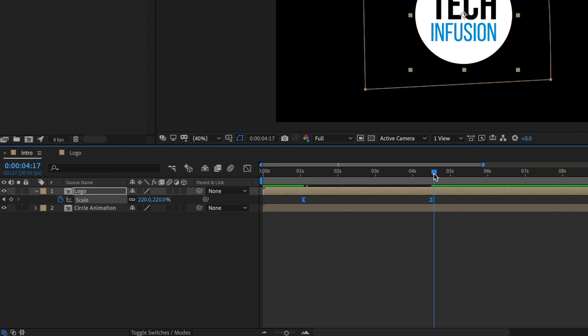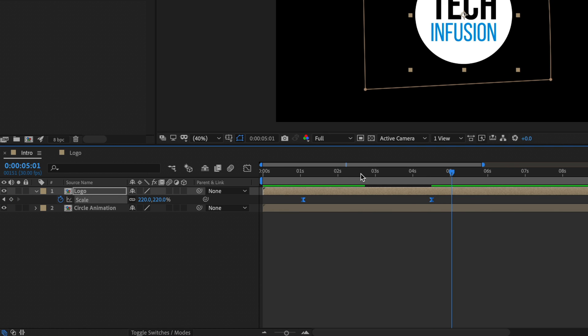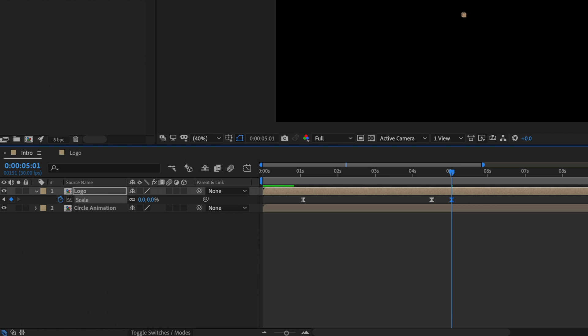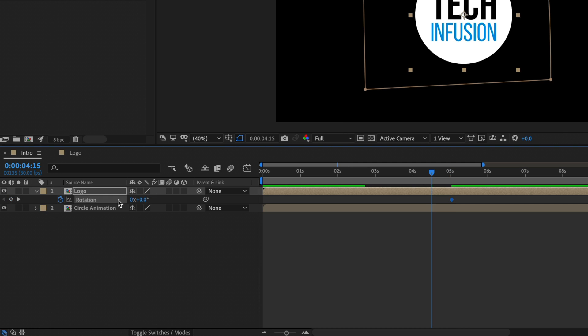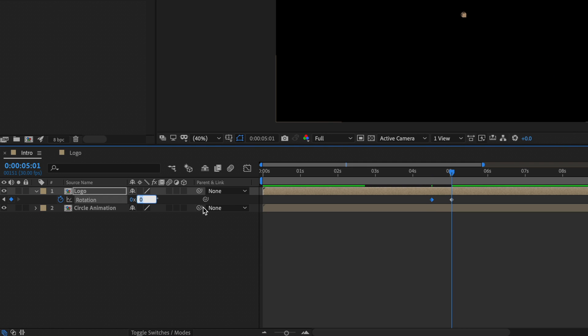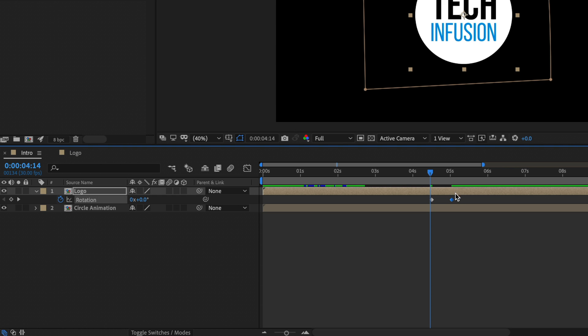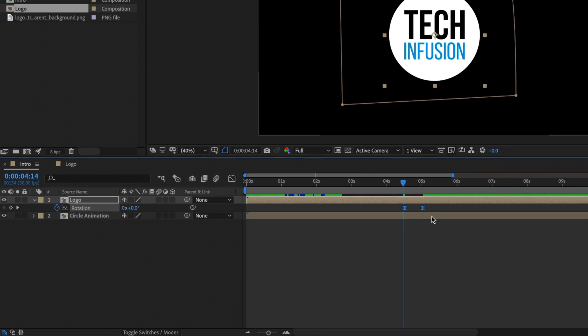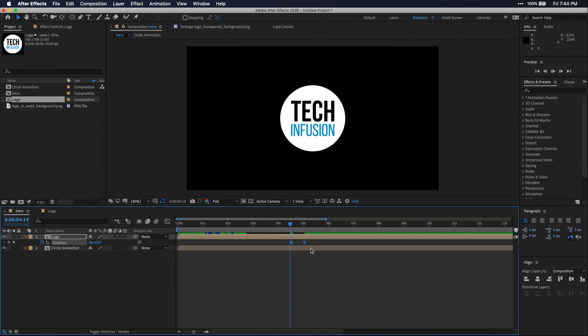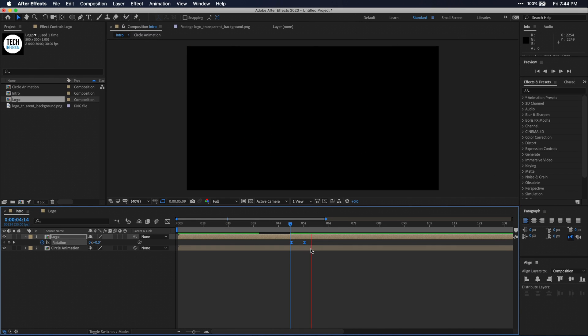Alright. Then at that last scale keyframe, I'm going to advance forward just a little bit and set the scale of my logo to zero. Then I'm going to create rotation keyframes in both of those last two scale keyframes and set the rotation to minus 180 on the last keyframe. And then of course, don't forget to easy ease those keyframes. Then when I play it back, you'll see that we have a cool little transition out of our logo here.